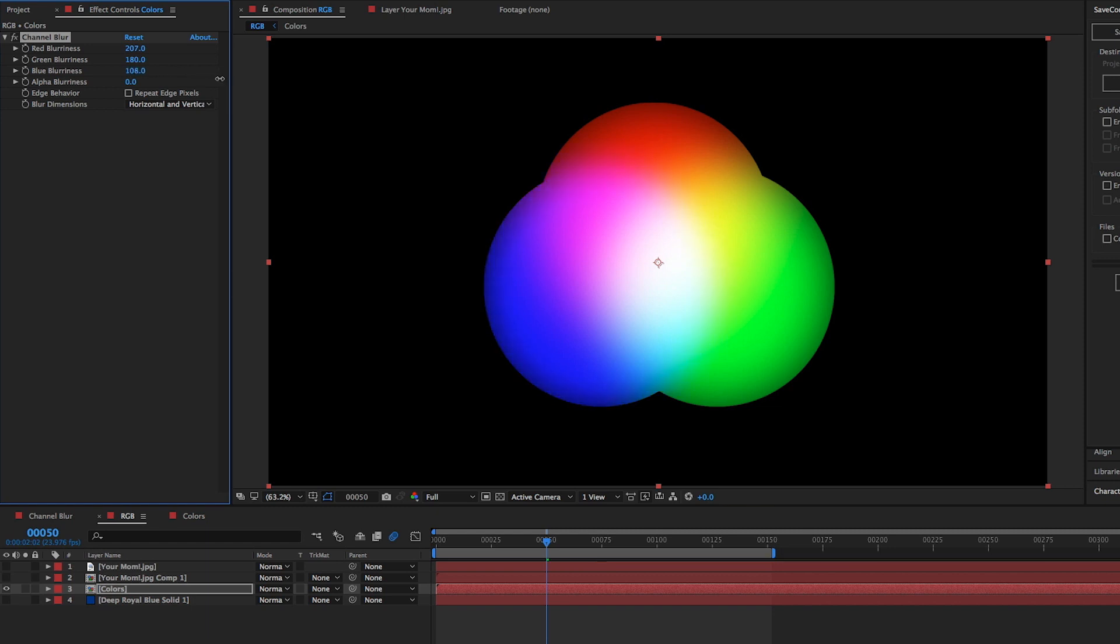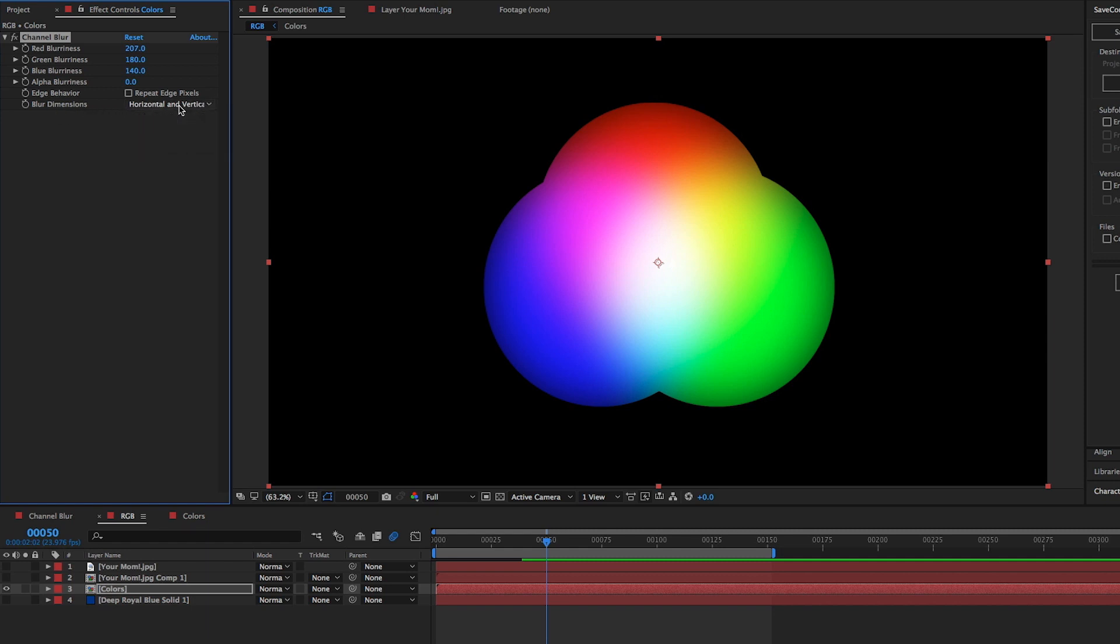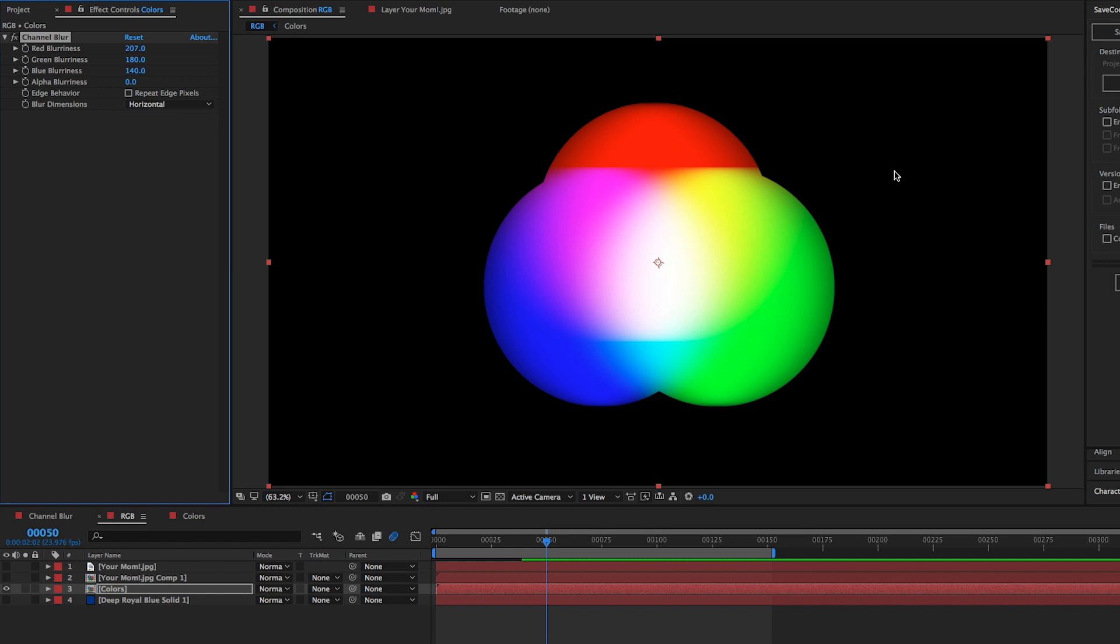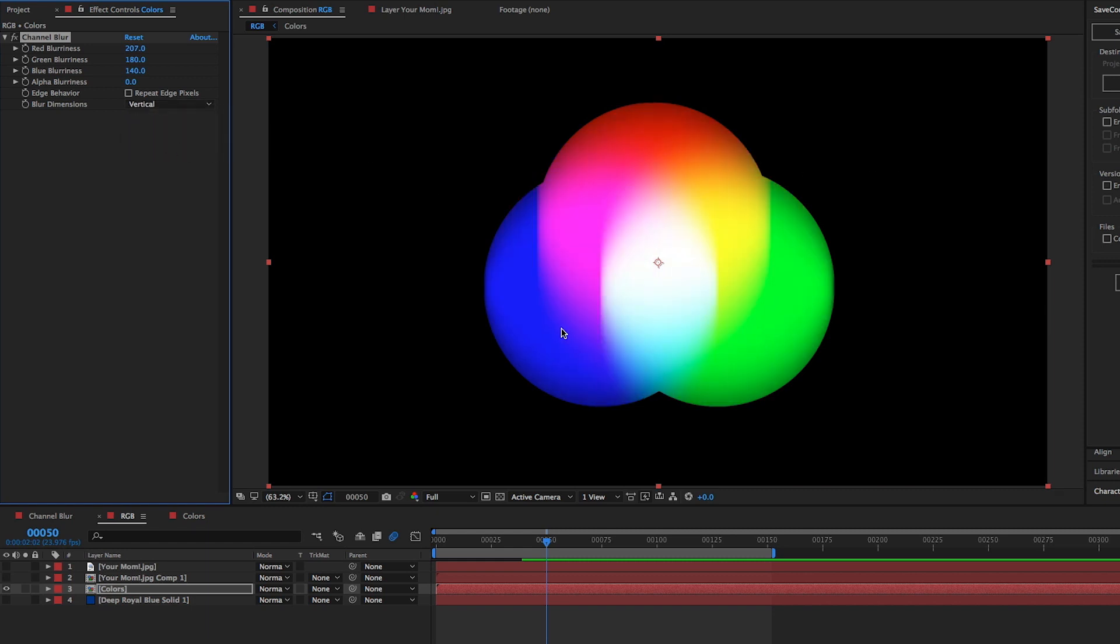Jumping down to the blur dimensions for a moment, you can see the type of controls we have over how the overall image is blurred. The default, horizontal and vertical, is the standard blur look. Select this option and go down to horizontal for the blur to only be applied from left to right. Click the drop-down once more and select vertical for the blur to be spread up and down.